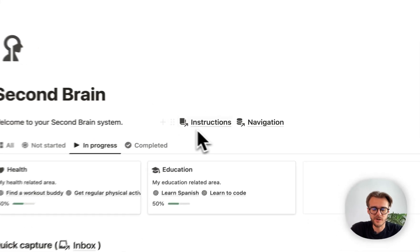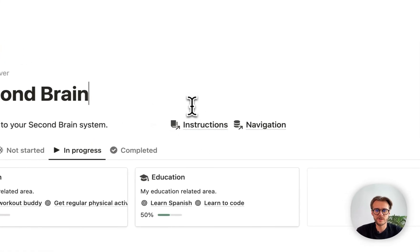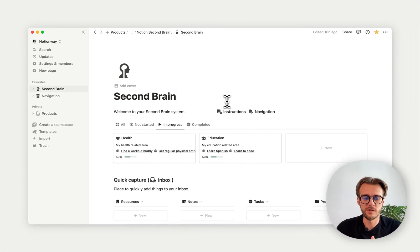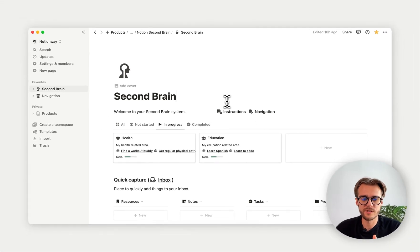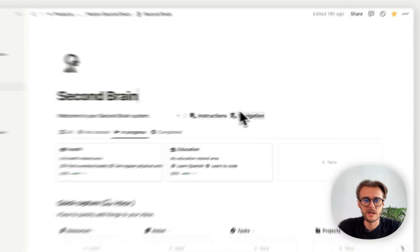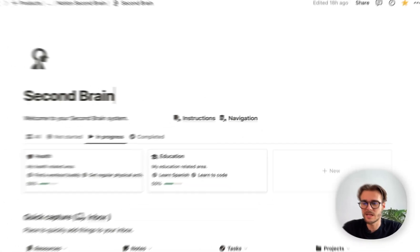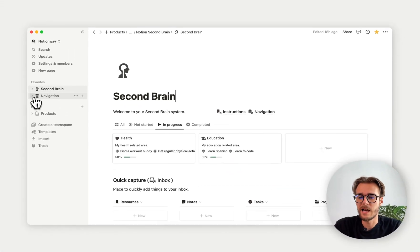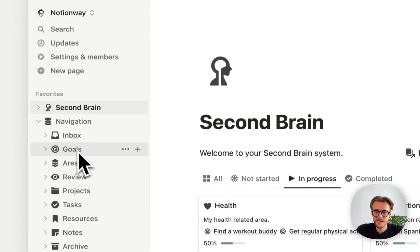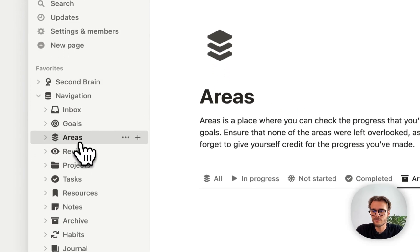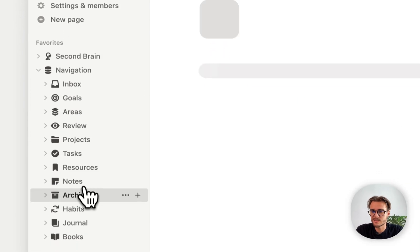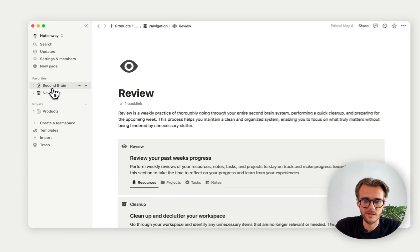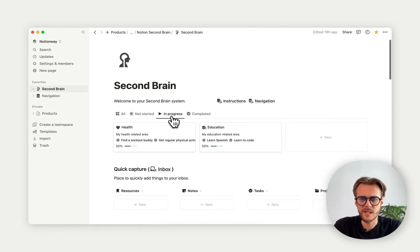Starting off, we have instructions. Inside instructions, we have video instructions on how to use this Notion Second Brain template. Then we have navigation, which can be easily accessed from your sidebar over here. You can easily access any page on the system with a single click.